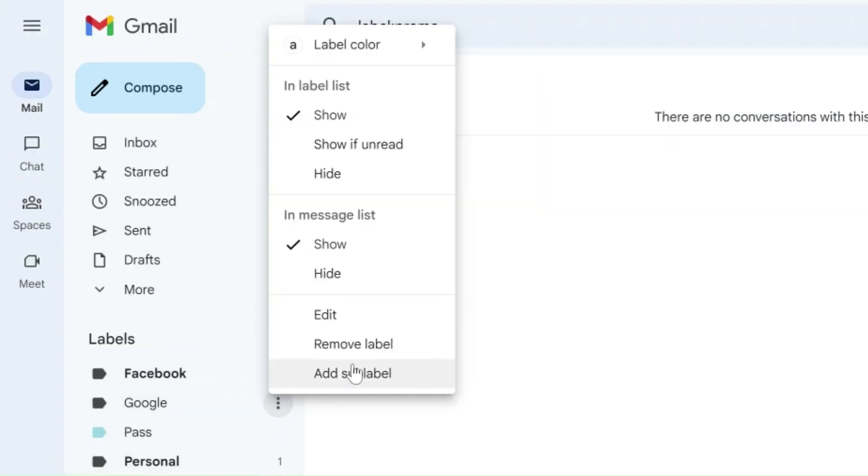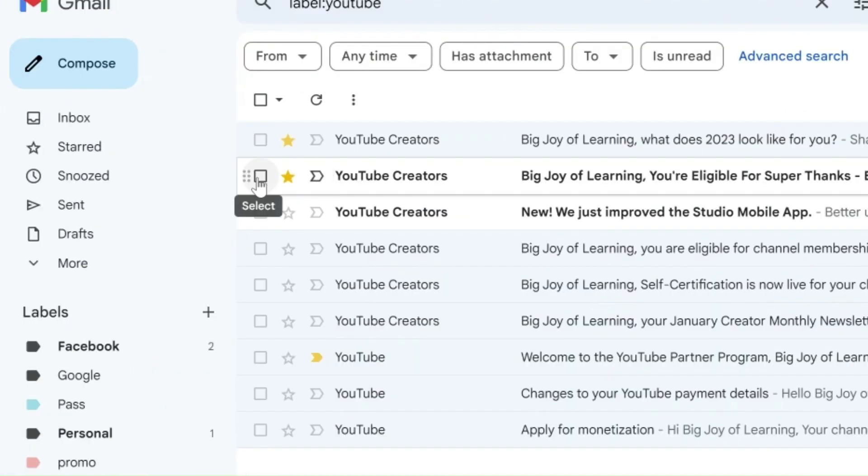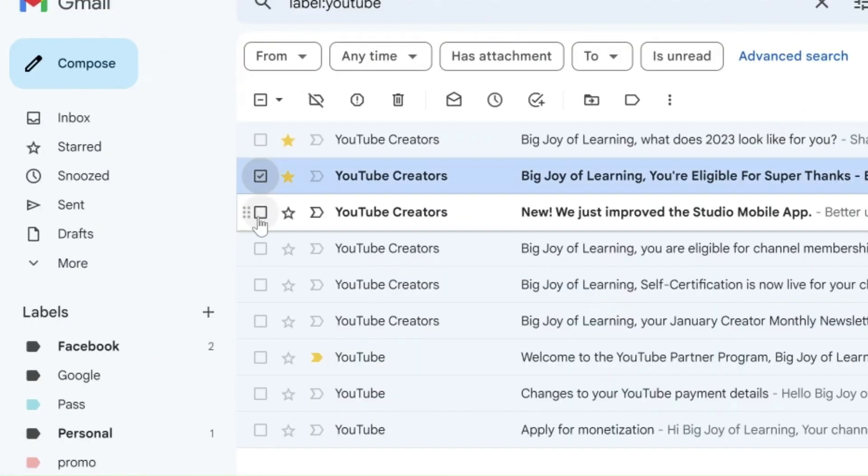Here we can edit or delete labels as well. Don't worry, deleting labels will not delete your email. We can also change labels here.